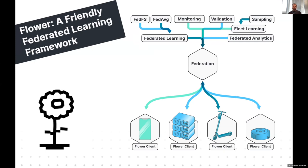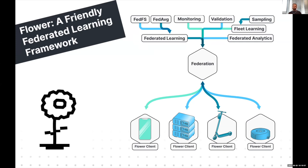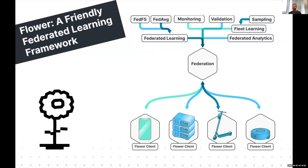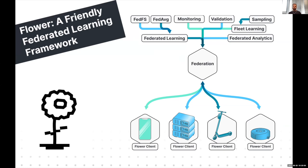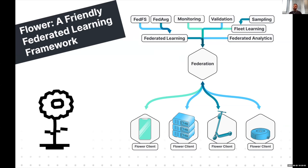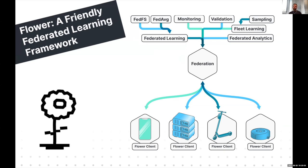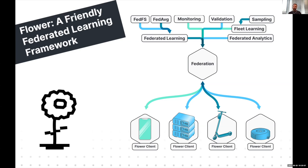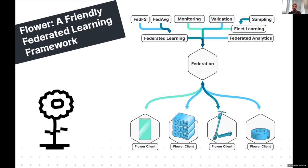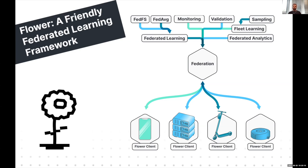The vision behind Flower is really to provide one easy way to plug in these devices and then build machine learning workloads based on existing machine learning projects, running them in a federated fashion across these devices.